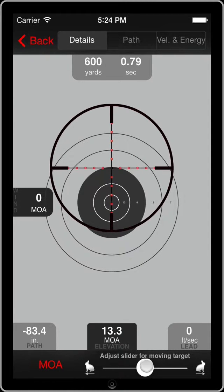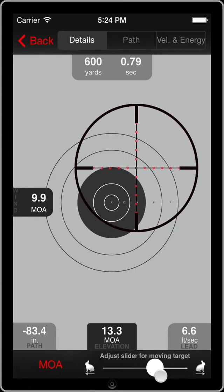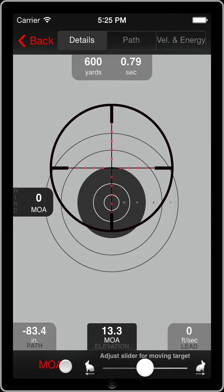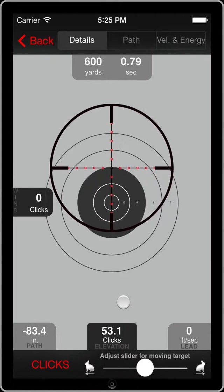The last couple of things to mention here: on the lead, if you're playing around with the lead speed and you want to reset it back to whatever you just computed, just click the lead box and it'll clear whatever you've entered on the slider. Then we have the MOA button down here — although it won't always say MOA. If you click that, it's going to rotate through the different scope configurations: minute of angle, milradian, and then clicks. This is set up from our home screen — this particular scope is a quarter minute of angle, or .25 MOA scope. In that configuration, it's going to take 53 clicks to get on target.